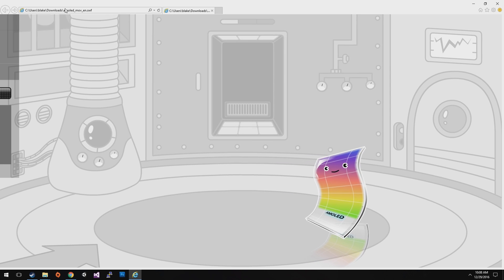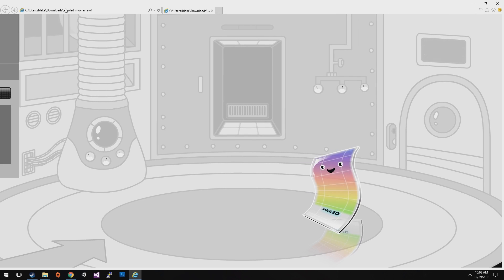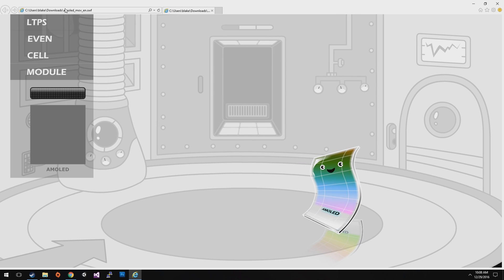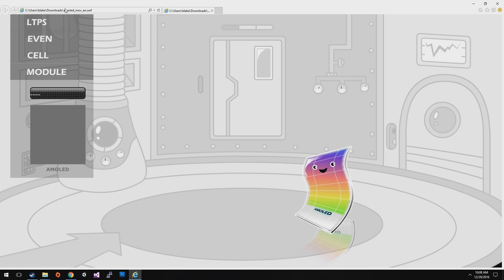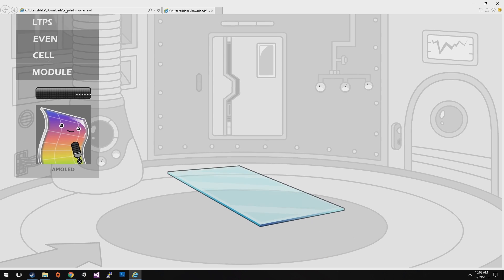Hello everyone, I'm AMOLED who will show you the cutting edge technology of display. Let's take a look at how I was made.